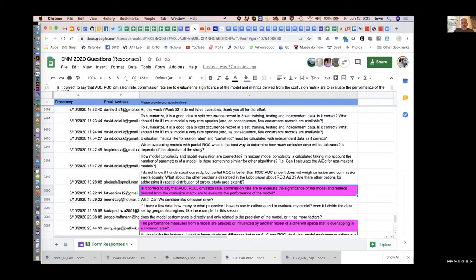Is it correct to say that AUC, ROC, omission rate, and commission rate are to evaluate the significance of the model, and metrics derived from the confusion matrix are to evaluate the performance? There's a lot of confusion there because omission rate, commission rate, AUC, and ROC are in some senses all derived from the confusion matrix. The only difference is that AUC/ROC are derived from multiple confusion matrices for each different threshold.